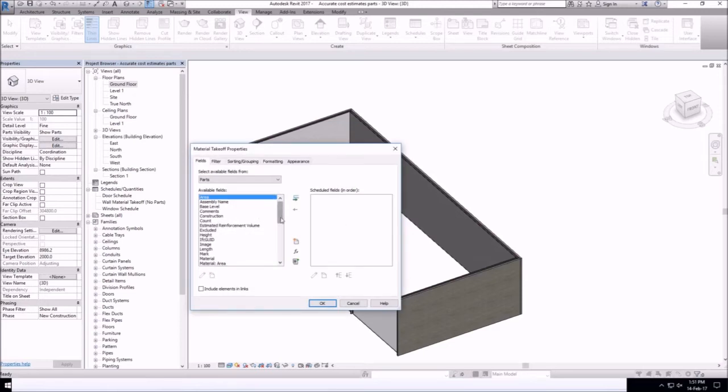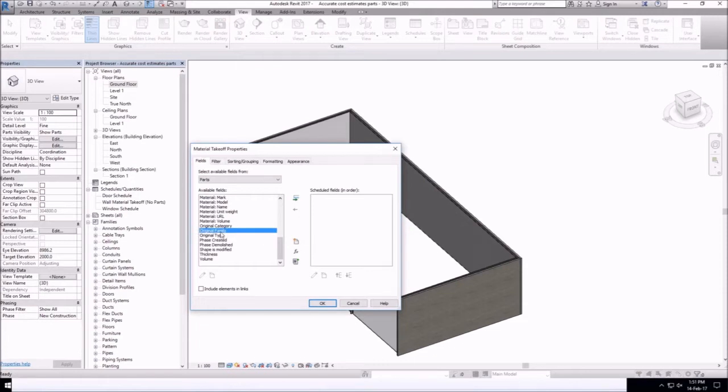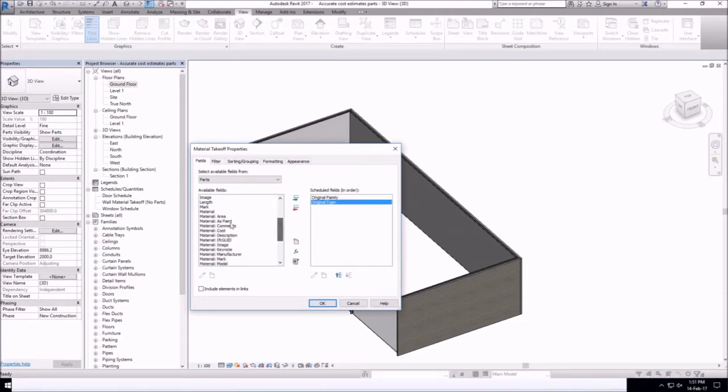Click OK, let's add a couple of fields in our schedule. So maybe original family, original type,